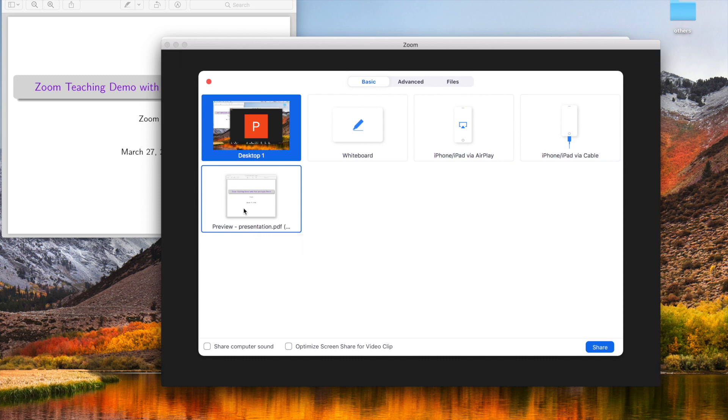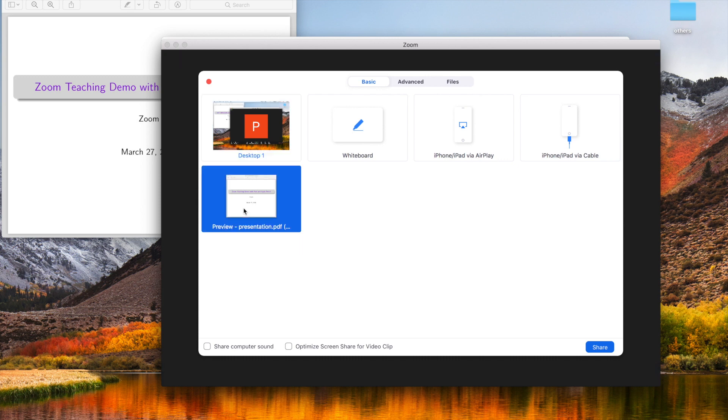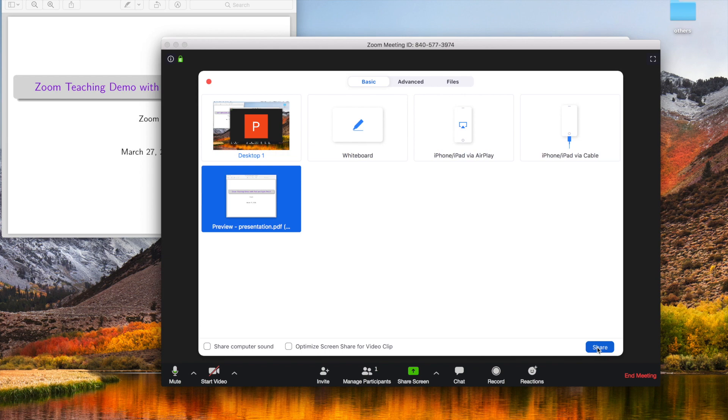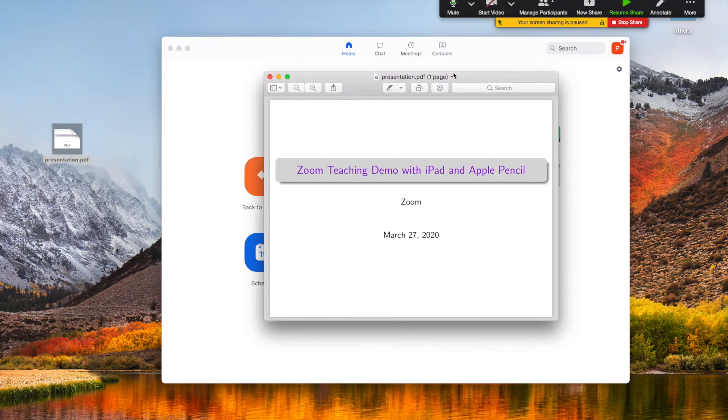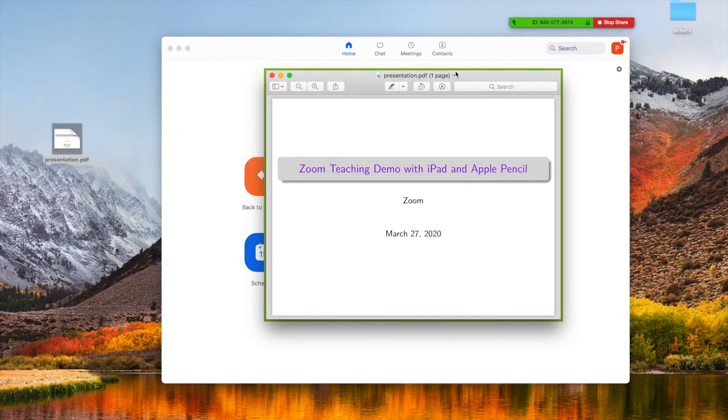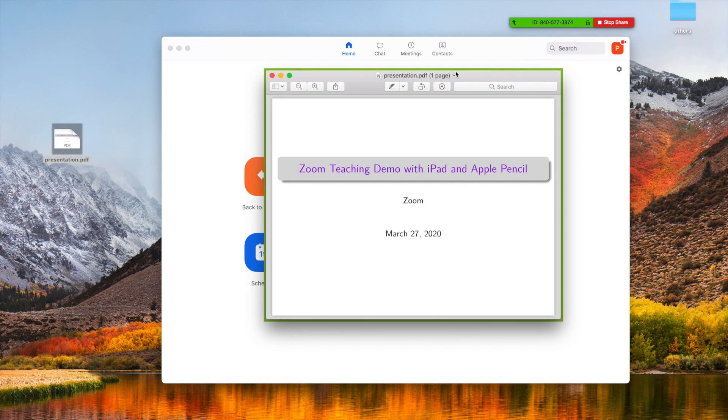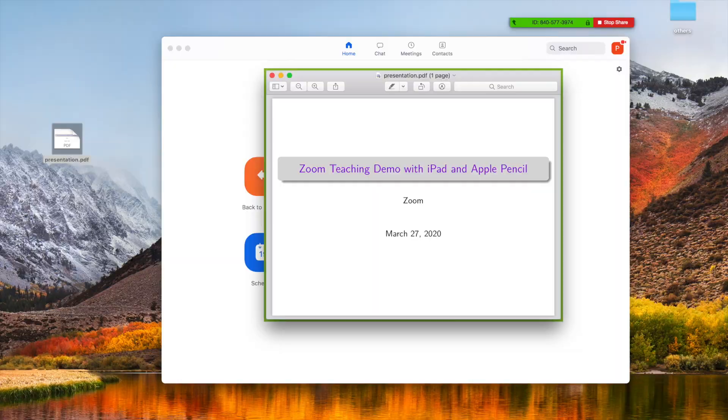I will select this preview presentation. Let's click that and then share. Now this presentation will be shared to all the people who are on this Zoom meeting. Next we're going to move to the iPad part.